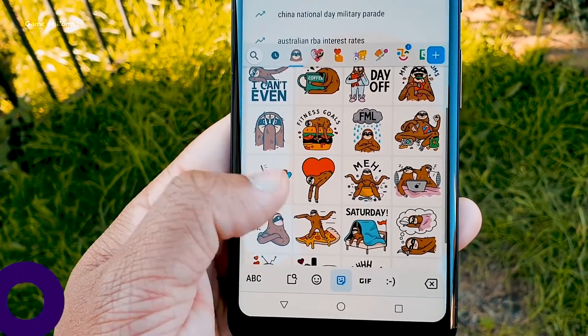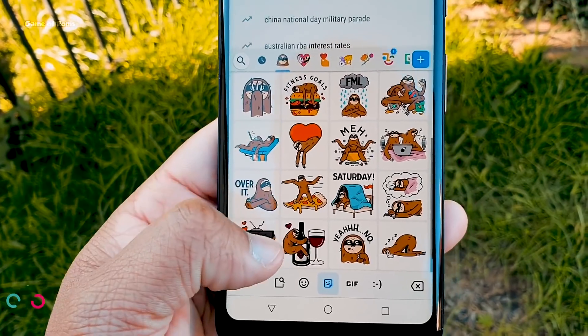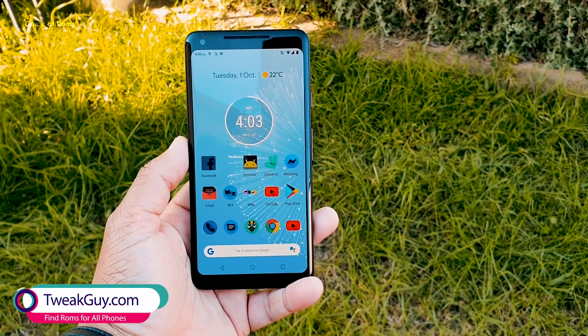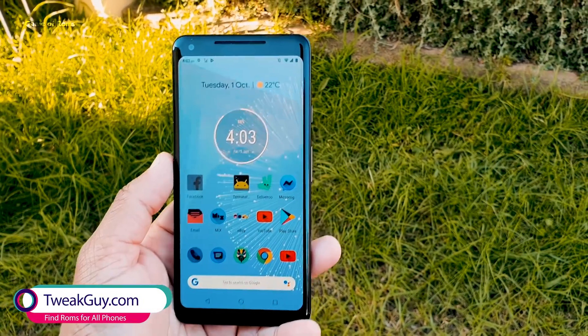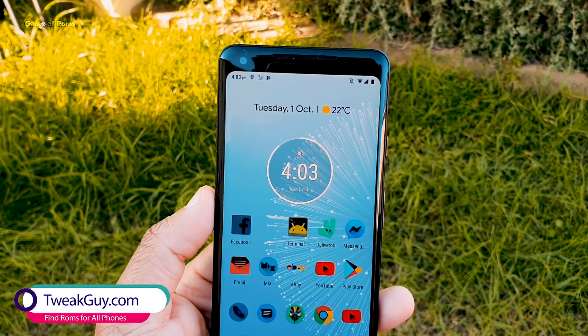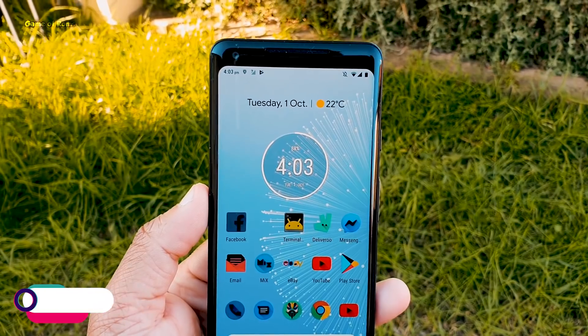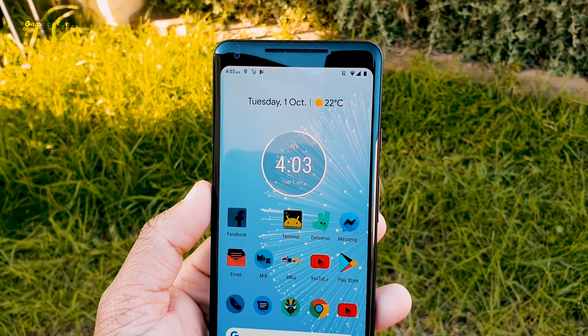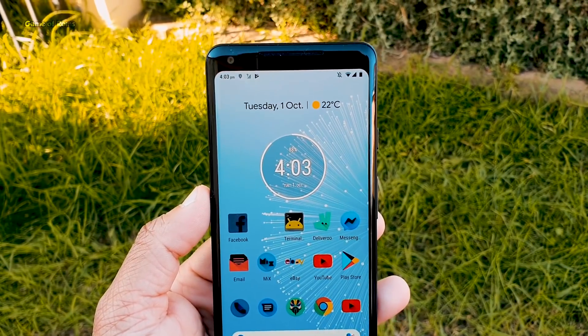So guys you can download all these modules from description box below. So please like if you appreciate my work on this channel. This is your friend Nash signing out and I will see you tomorrow.